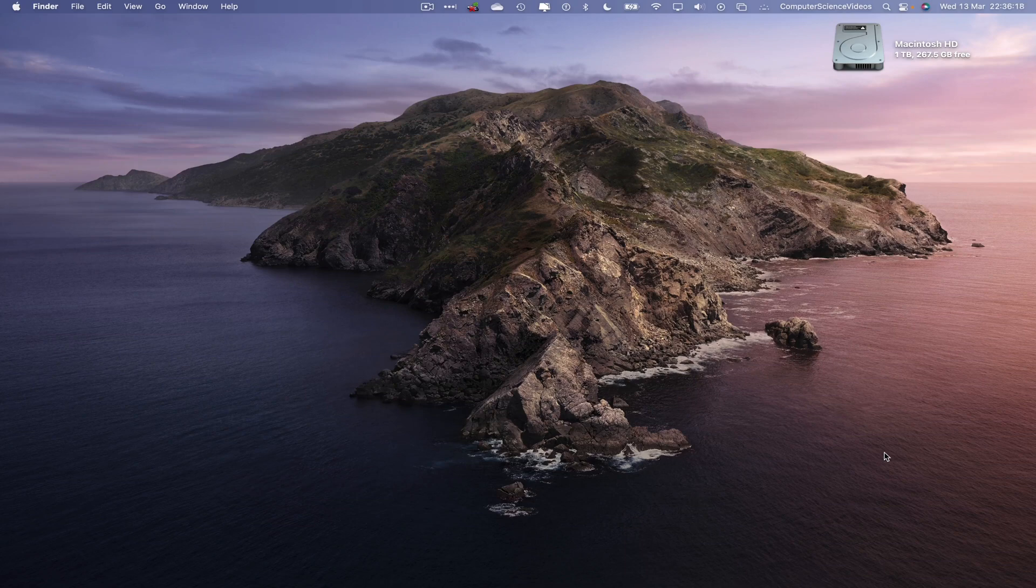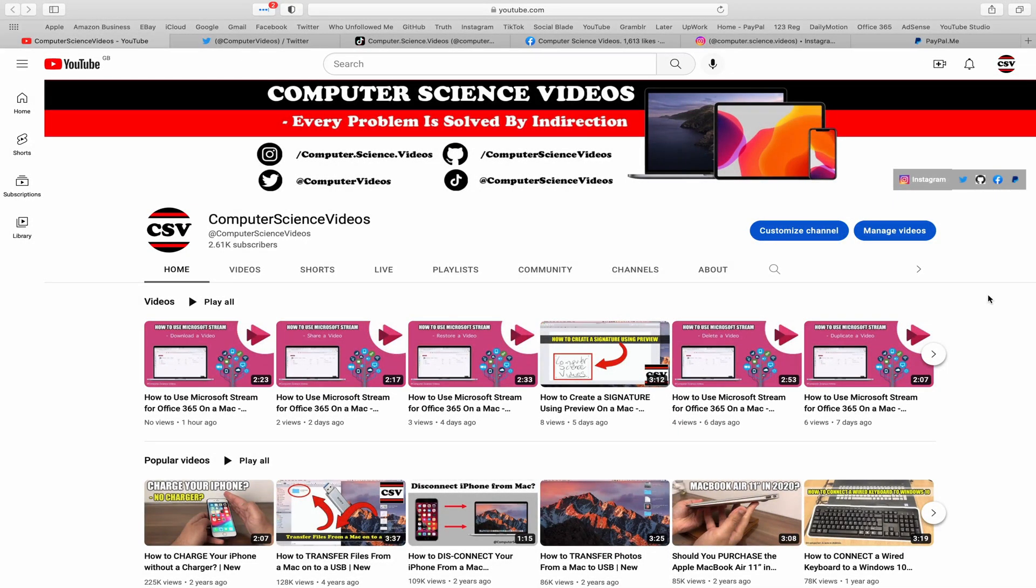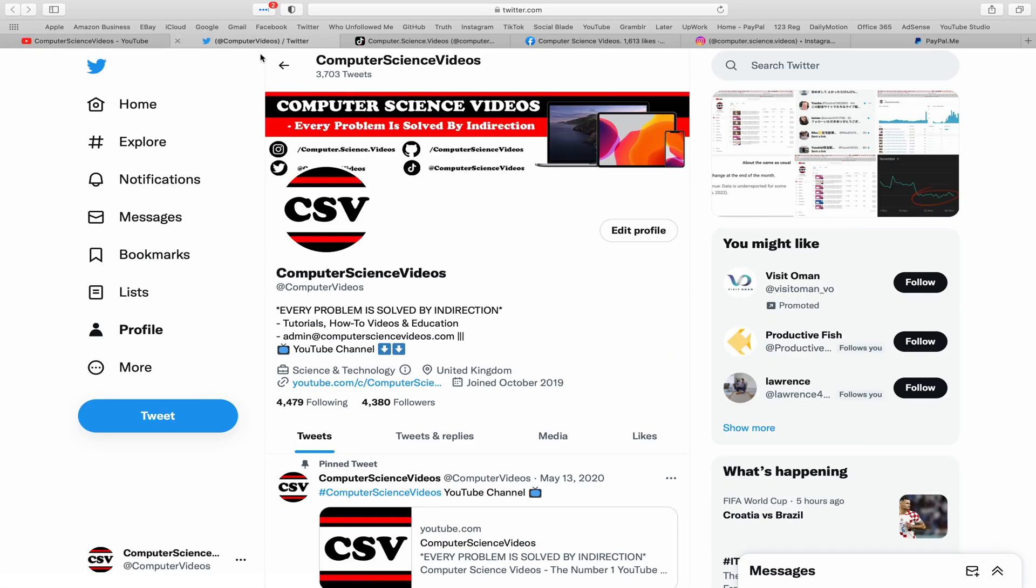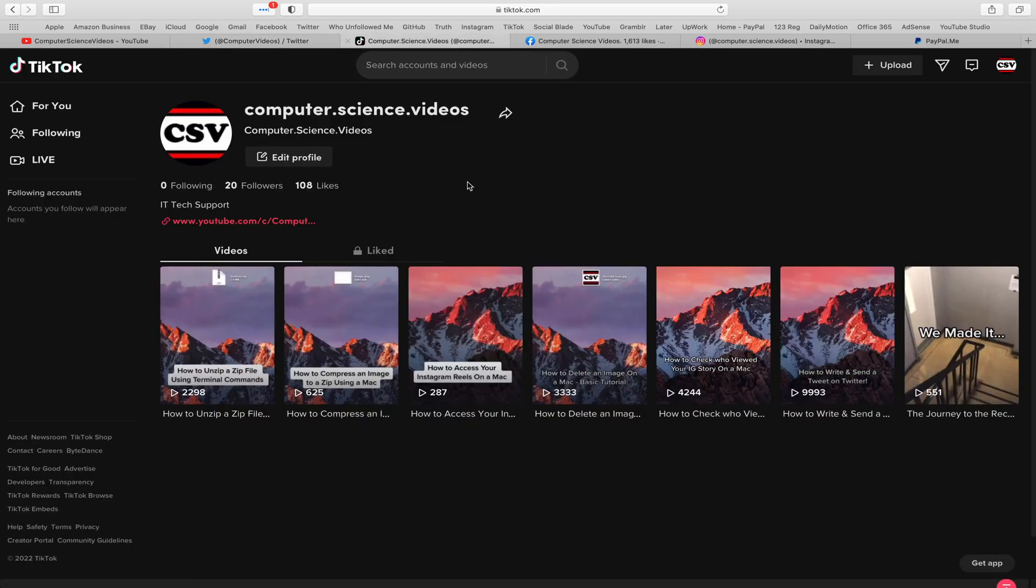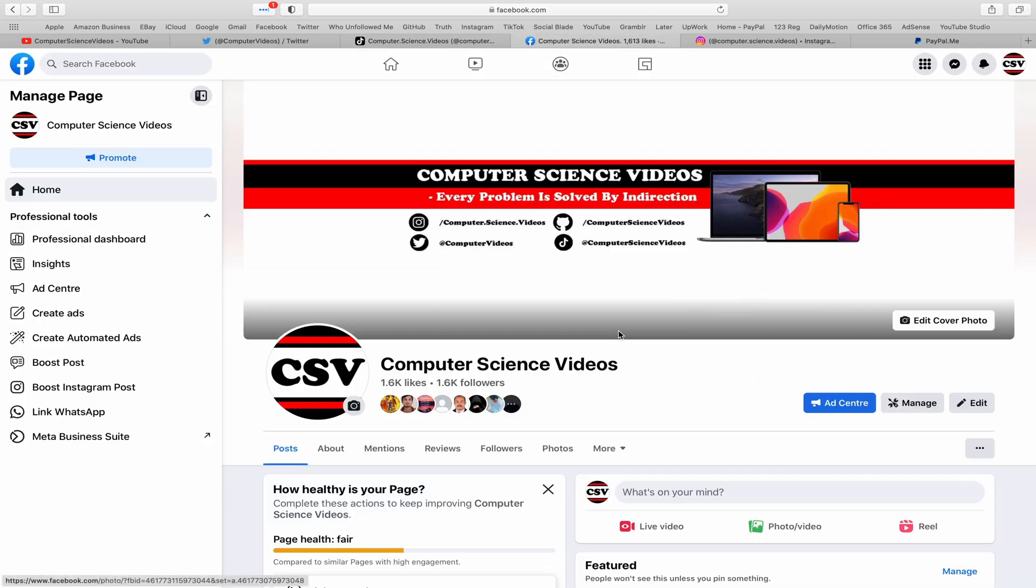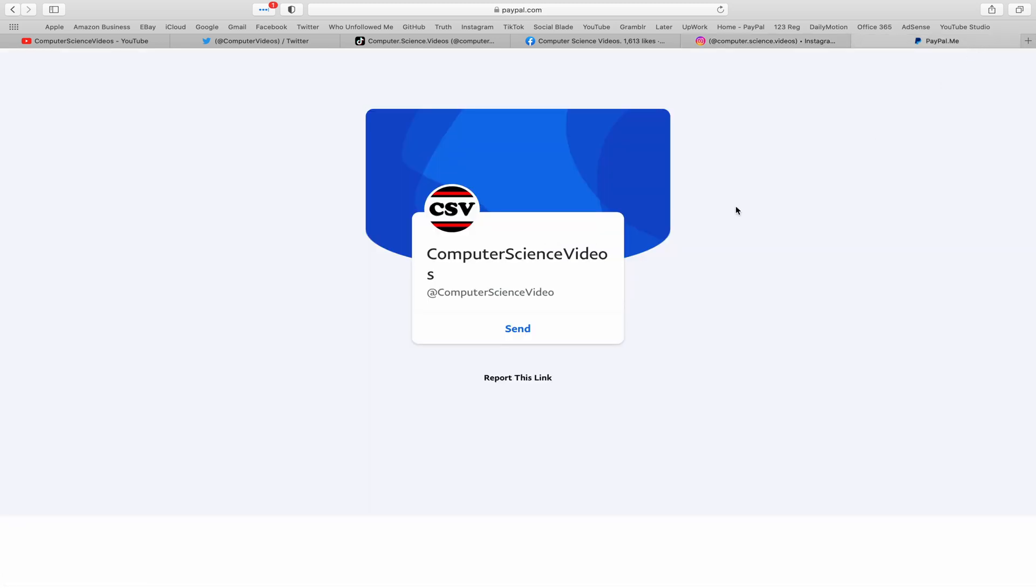Before I start this tutorial, I would like to say that you are more than welcome to subscribe to my channel, Computer Science Videos. As we know, every problem is solved by indirection. You can also follow my Twitter account. We are trying to grow as fast as ever. I'm on TikTok, we post videos here and there. Follow my page on Facebook. I'm also on Instagram. You are more than welcome to support me on PayPal.